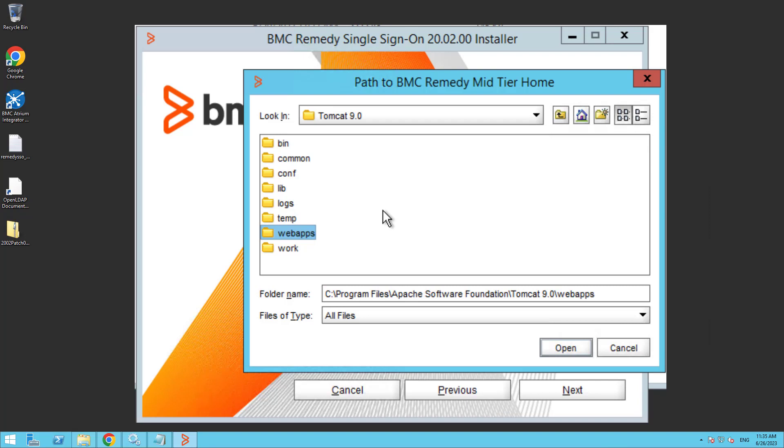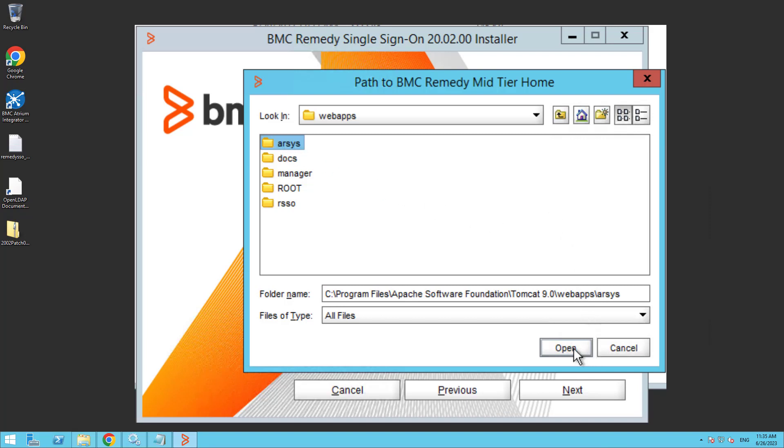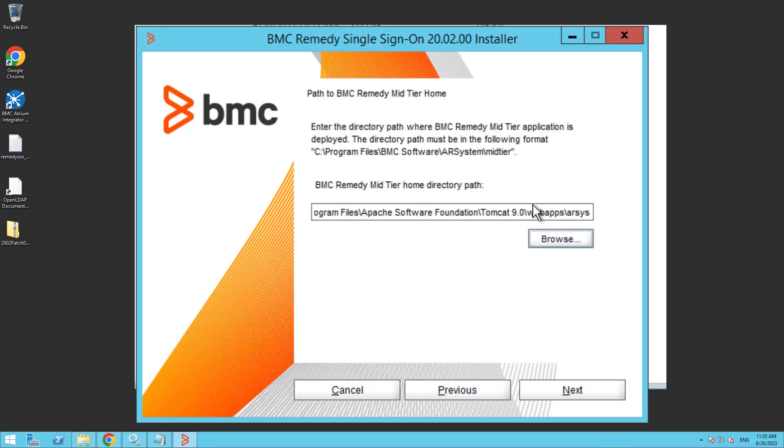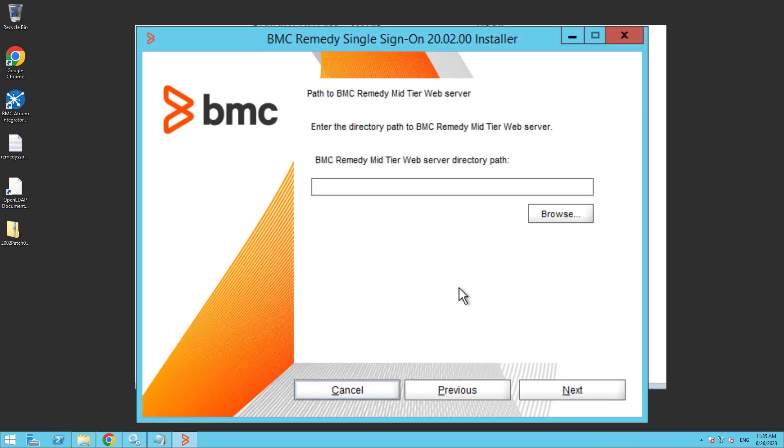Under web apps, mine's ALSYS but it could be any name, it could be mid-tier. OK, and click next.